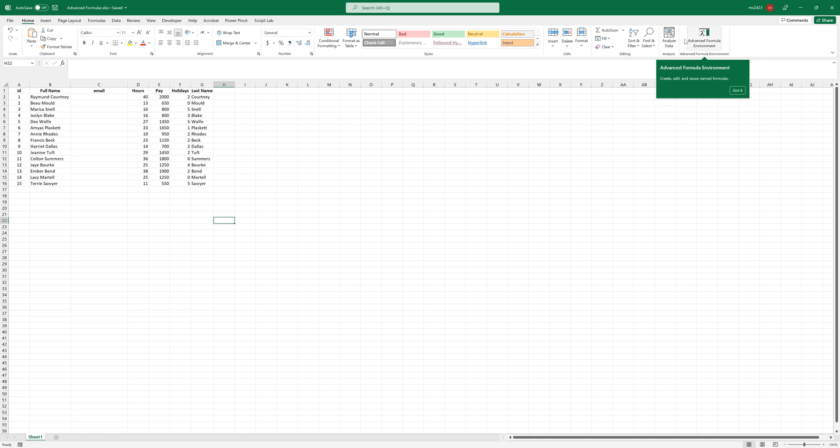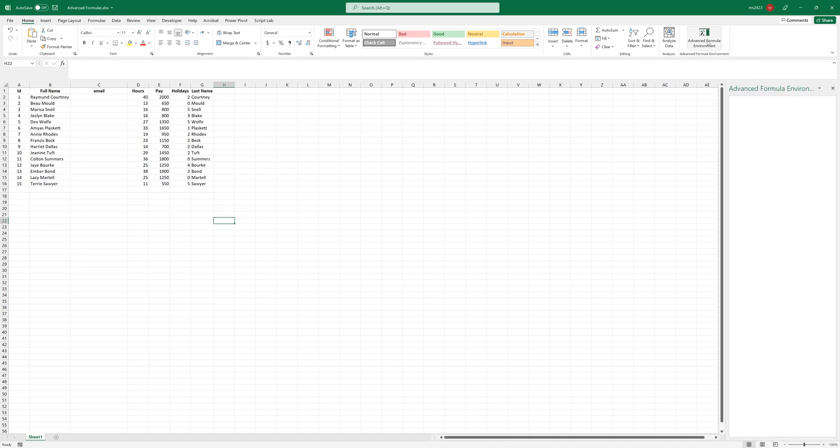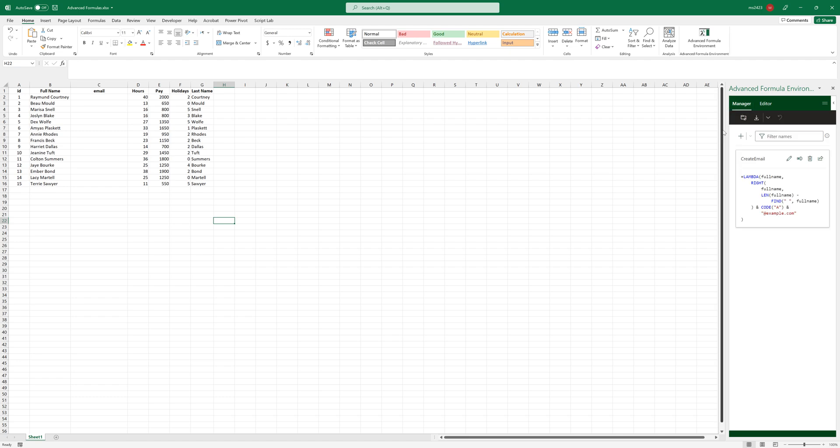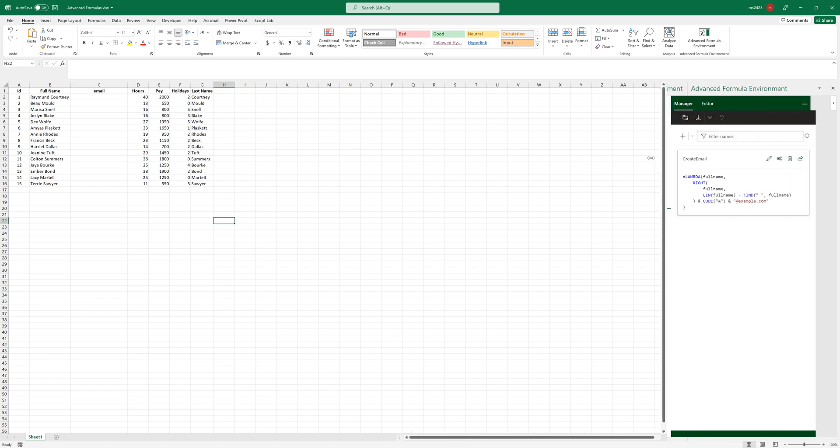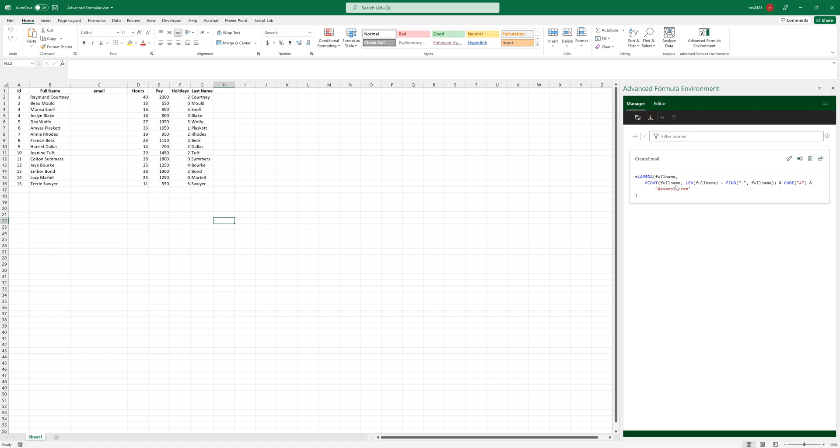Then you will find it here in the Home tab. So Advanced Formula allows you to write your own formulas from scratch. And here is a formula that I created previously.